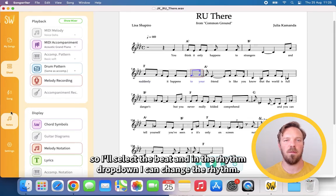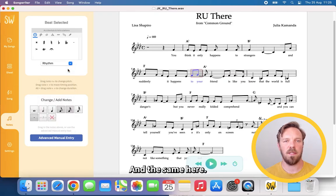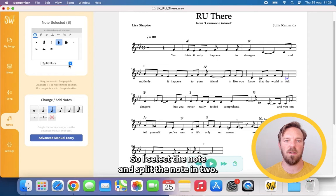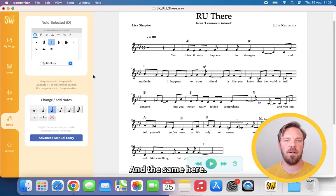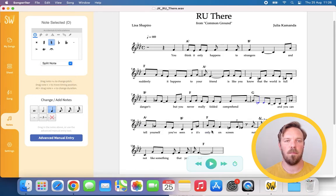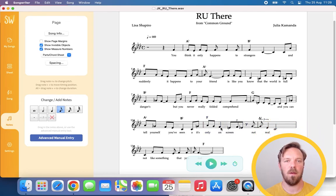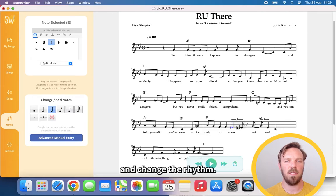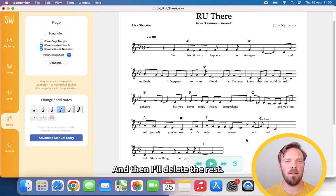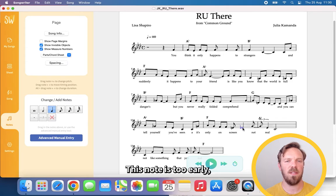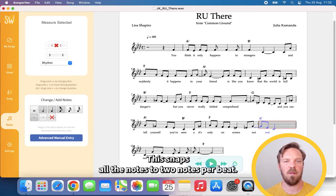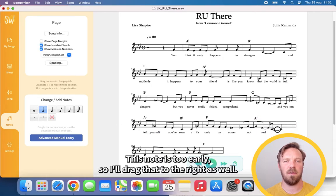So I'll select the beat, and in the rhythm drop-down I can change the rhythm. And the same here. This should be two notes, so I select the note and split the note in two. And the same here. Now split this as well. This was a slide, so I'll delete the middle note and change the rhythm. And then I'll delete the rest. This note is too early, so I'll grab it and drag it to the right. You can also select the whole measure and choose two division — this snaps all the notes to two notes per beat. This note is too early so I'll drag that to the right as well. That's more or less it for the rhythm in this song.